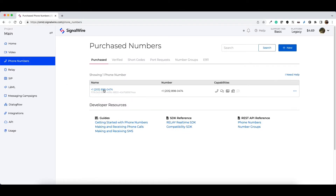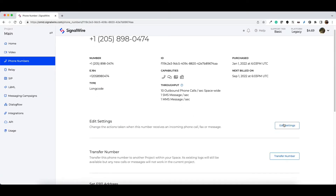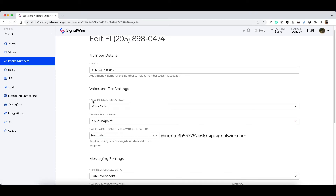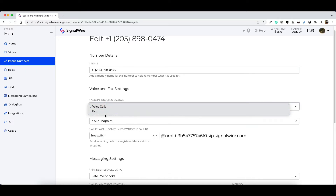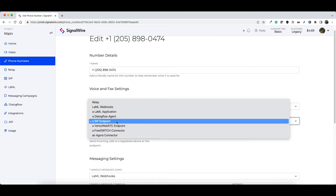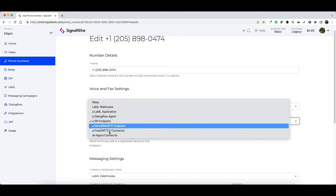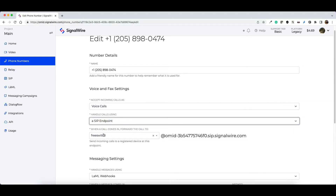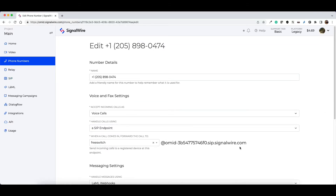For routing, after you have bought the number, click on it and then click Edit Settings. You need to select 'Accept Incoming Calls' as voice calls. You will see options for voice call and fax. Select 'Handle calls using a SIP endpoint' — this is the method we use here. Then route it to the SIP endpoint that you created in the previous steps.